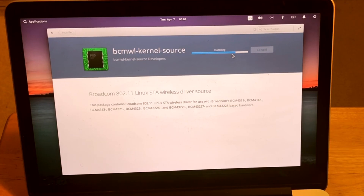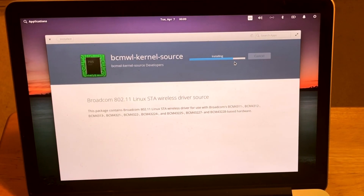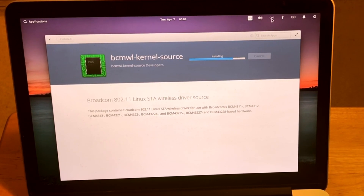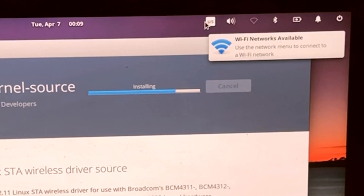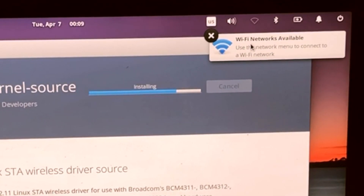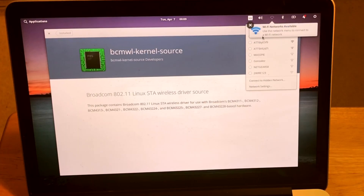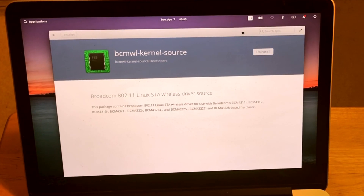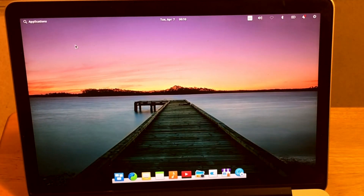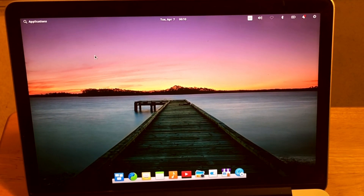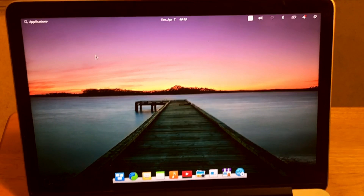The package is BCMWL kernel source — it looks like it's included in elementary OS, which makes sense. Once it installs, I'm going to have wireless network access. It has the Broadcom drivers — exactly the one I need for my machine. Once it installs, it actually indicates by sound that Wi-Fi networks are available and you can just pick any Wi-Fi you want. In any distro you can use this driver and the Wi-Fi network will work.